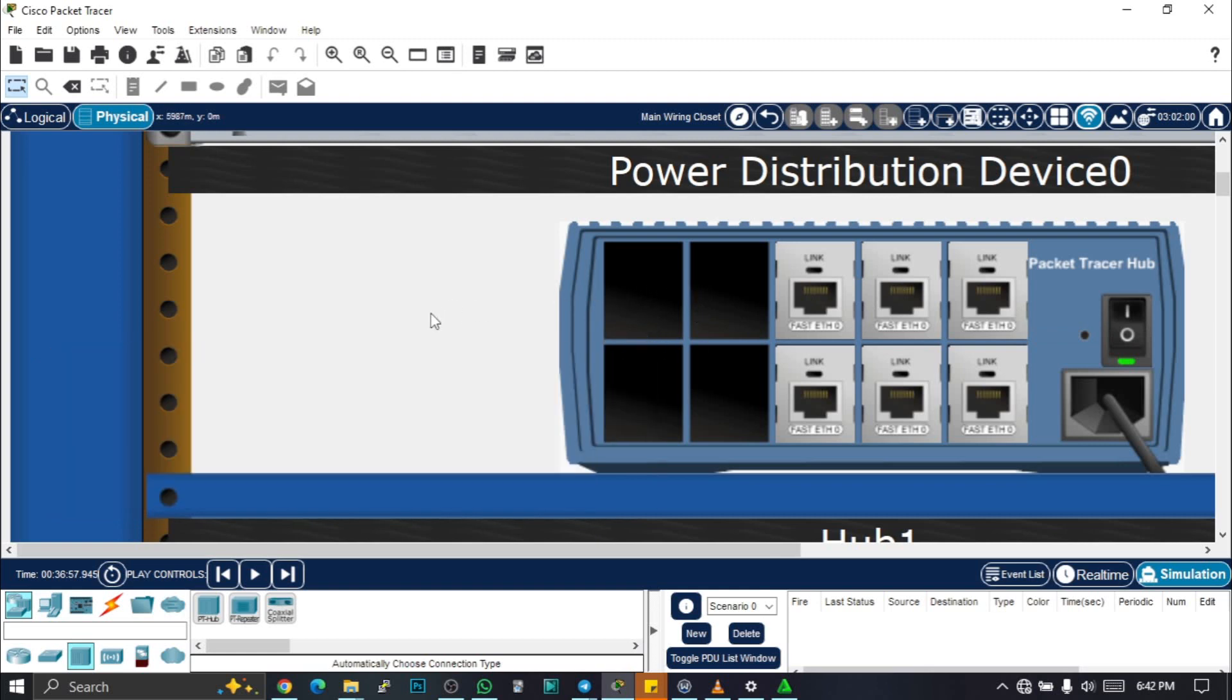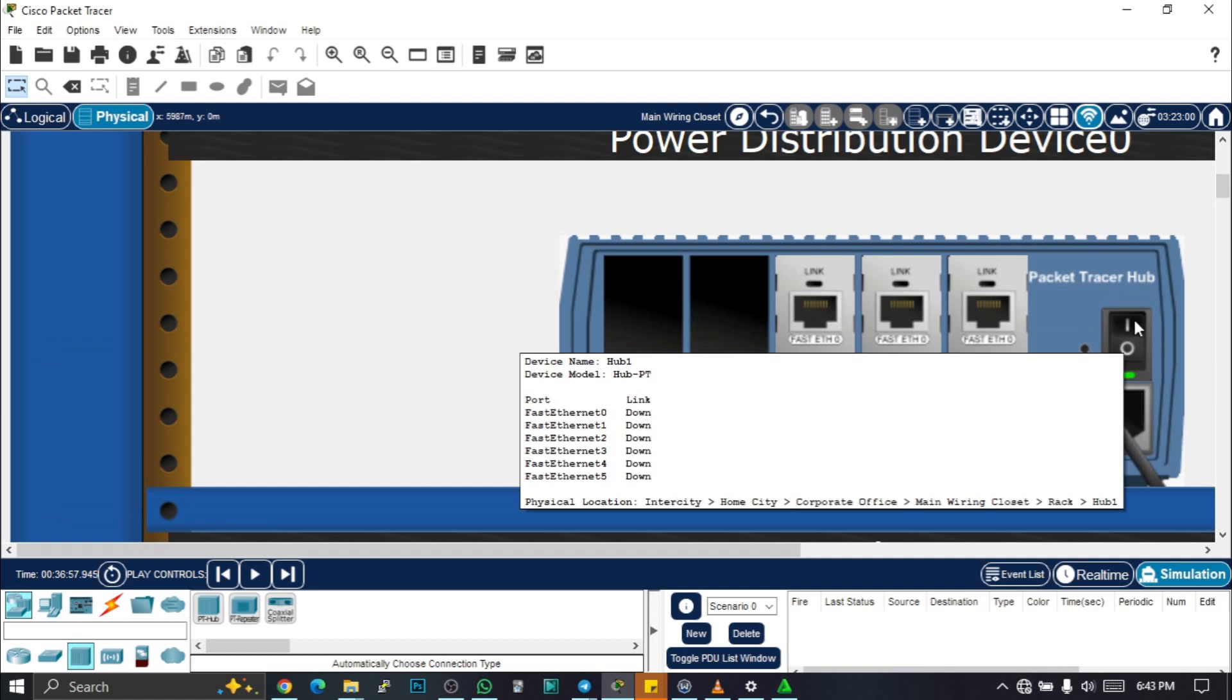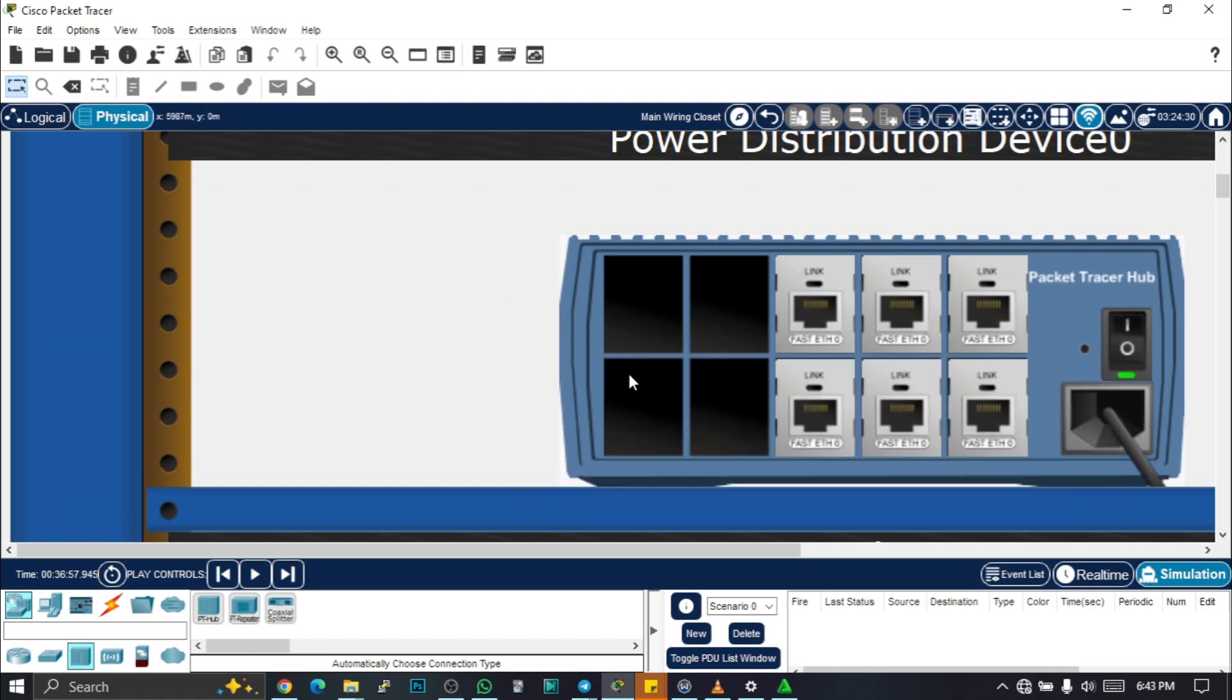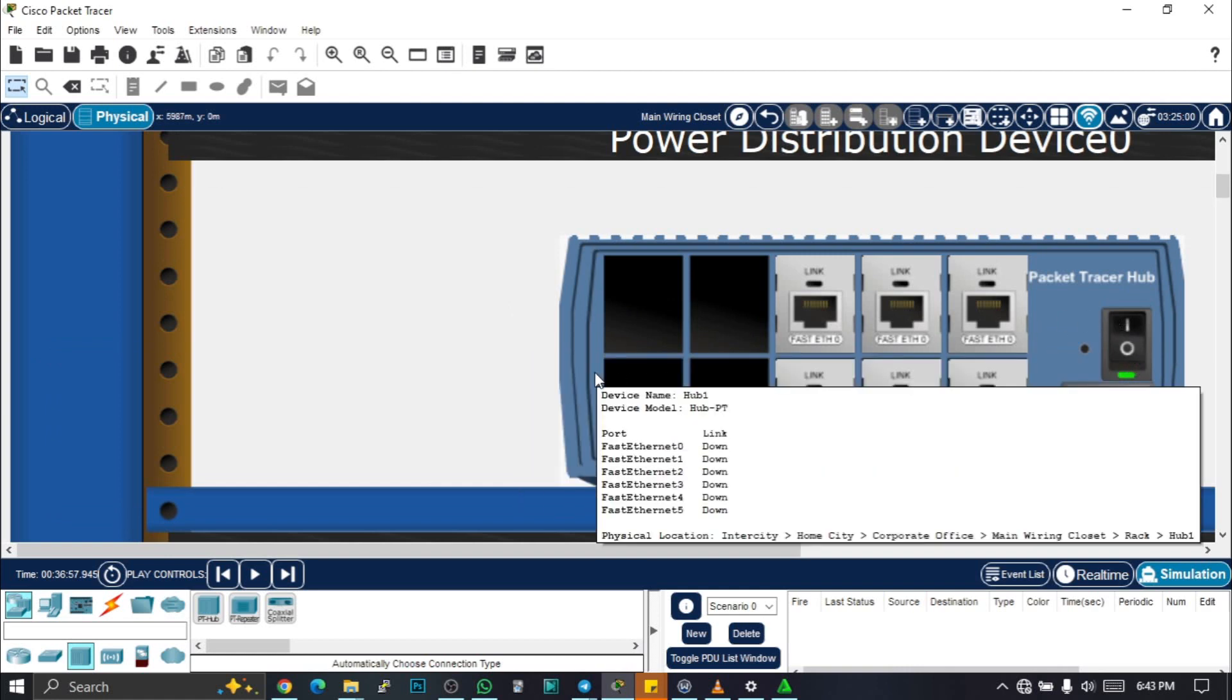In networking, a hub is a device that links multiple computers and devices together. Hubs can also be referred to as a repeater or maybe a concentrator. It broadcasts whatever kind of message it gets to all the hub ports.